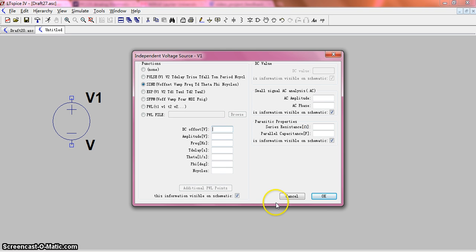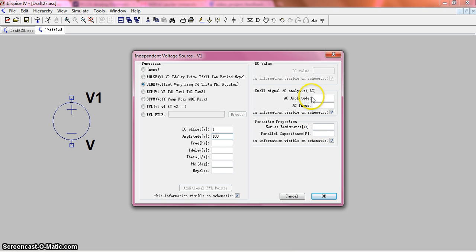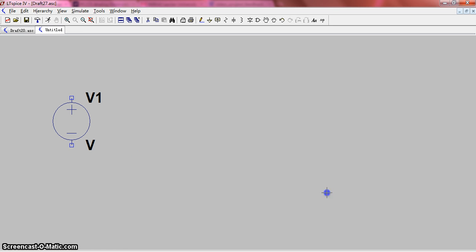For example, we choose 1V of the DC offset and define 100V of the amplitude. And this is our voltage source.